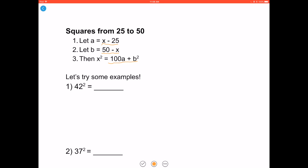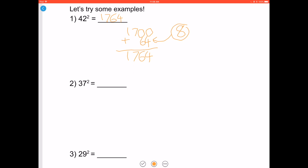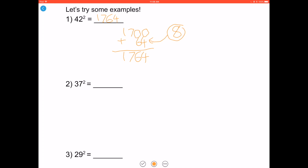Let's try some examples. For 42 squared: 42 minus 25 is 17, and 50 minus 42 is 8. To get your answer, you multiply by 100 — add two zeros to the end of 17 — and add that to 8 squared, which is 64. When you add them you get 1764, so 42 squared is 1764.